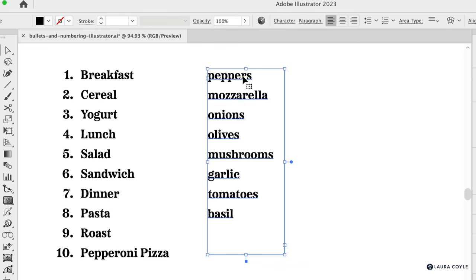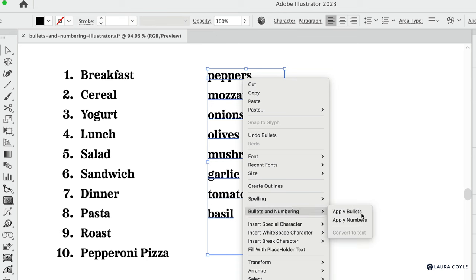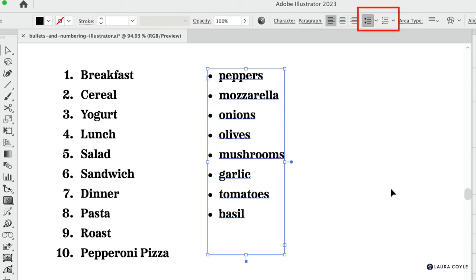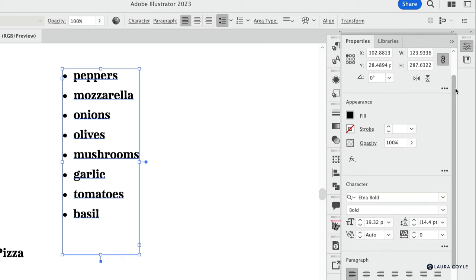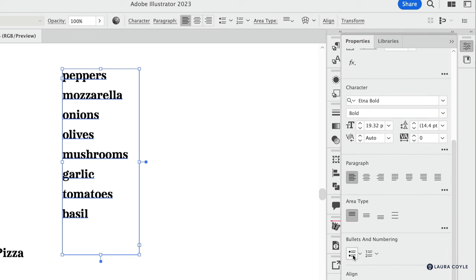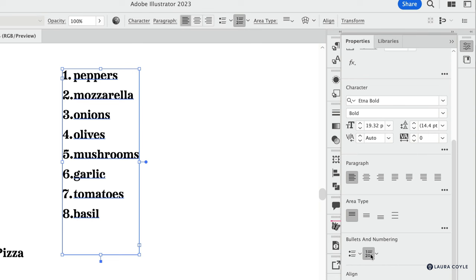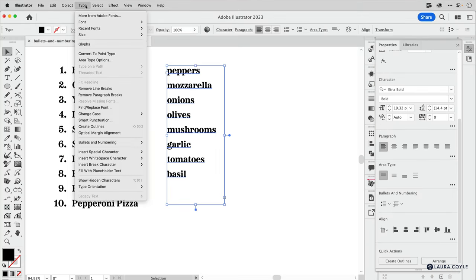One way to do this is just by right-clicking on it and then down to Bullets and Numbering and Apply Bullets. We also have buttons here on the top control bar and then the same buttons are over here in the properties panel if I just scroll down. You can use these buttons to remove or apply bullets and same with numbering. You can take a bulleted list and click on that button to apply numbers or click on the button to remove them. You can also find this function in the type menu of course.